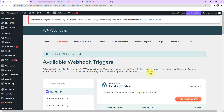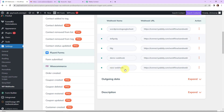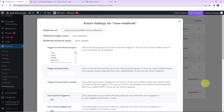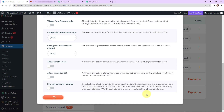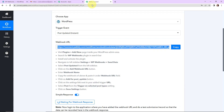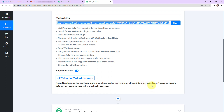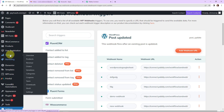Now we scroll down and can see the new webhook we just created. Click on the settings link. Here we have to select 'post' from the trigger on selected post type setting. Once that is done, click on save settings. The settings have been saved. Back in Pabbly Connect, it is now asking us to do a test submission so that data can be recorded in the webhook response.